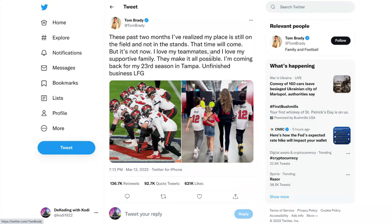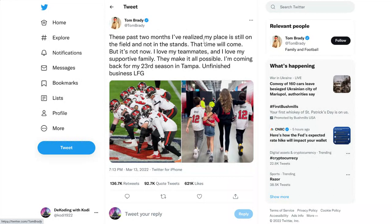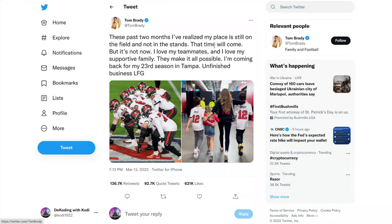Let me just show you guys just how amazing this is. If you take this whole tweet that Tom Brady put out, he said: These past two months I've realized my place is still on the field and not in the stands. That time will come, but it's not now. I love my teammates and I love my supportive family. They make it all possible. I'm coming back for a 23rd season in Tampa, unfinished business, LFG.